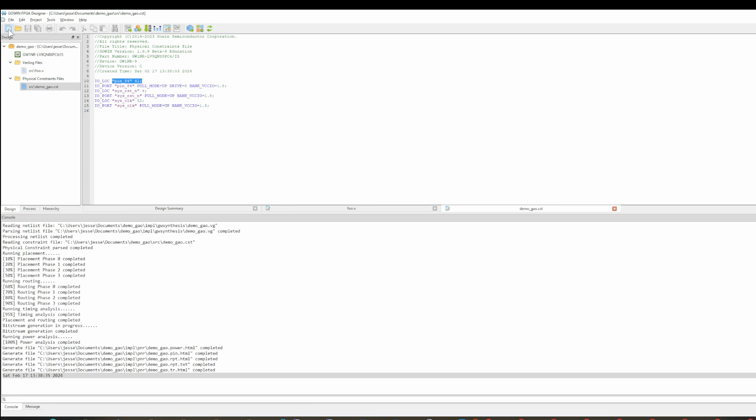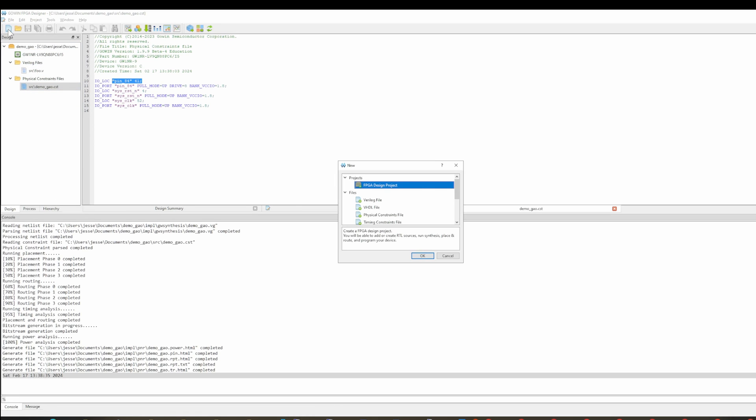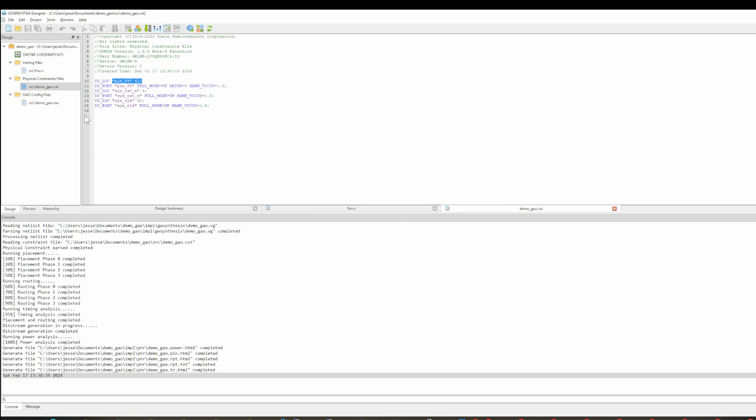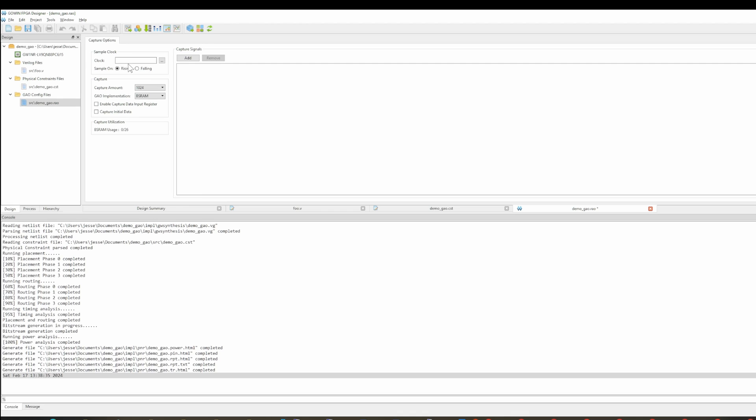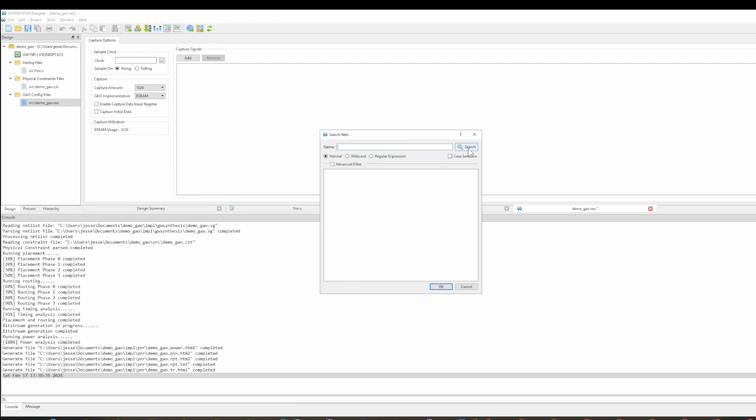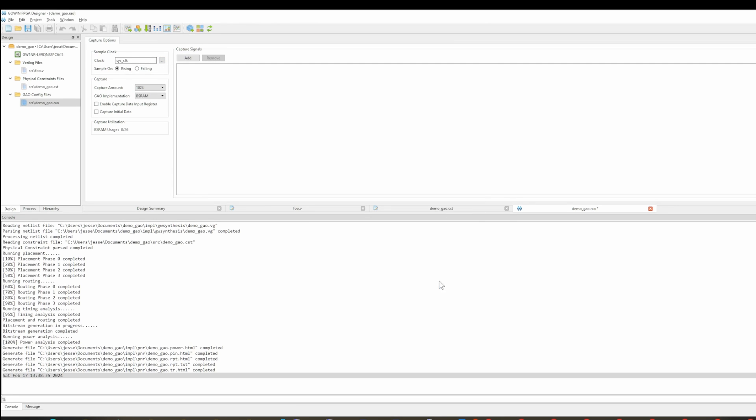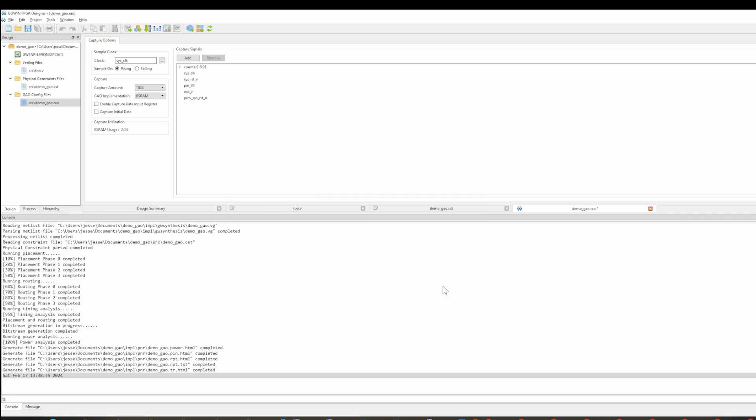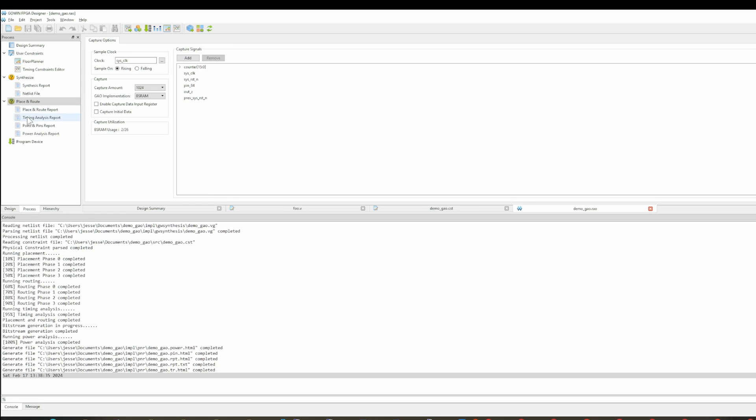So now the next thing we want to do is we want to click new. You can right click and new. There's a bunch of ways to get to the new thing, but you want to do GAO config file and you want to do lite. So this is RTL and lite select these guys, give it a name, finish. And then we double click on this and we get in this weird thing. And then here we got to find the clock. So this is the sampling clock. We're going to map to the system clock. And then we're going to add the signals that we want. So we're just going to go ahead and add everything in here. So then we save this and now this isn't really clear to me, but I think you need to rerun everything again.